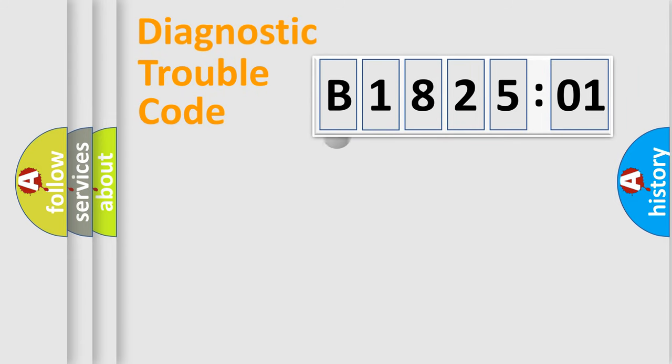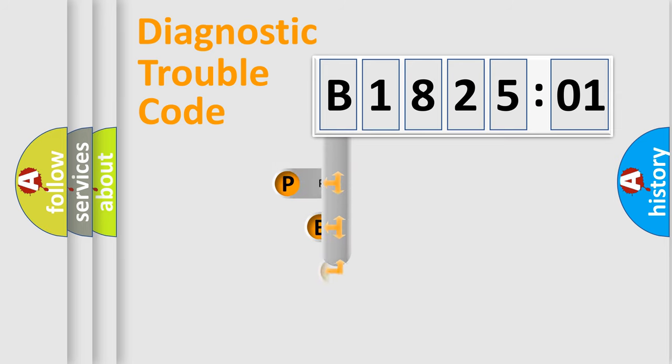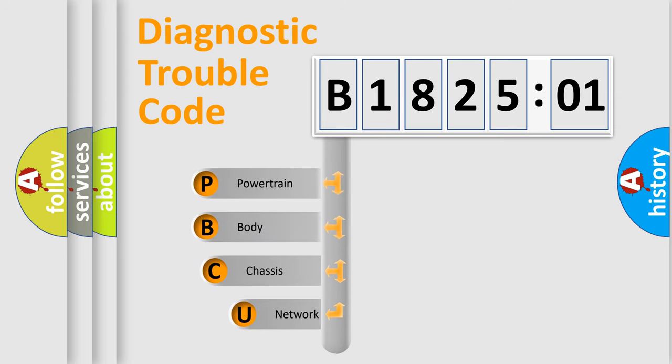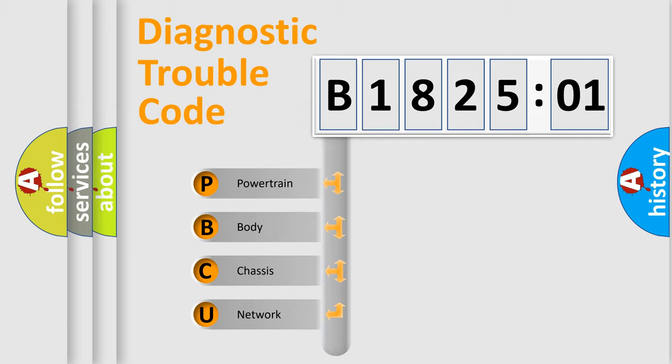First, let's look at the history of diagnostic fault code composition according to the OBD2 protocol, which is unified for all automakers since 2000. We divide the electric system of automobile into four basic units.